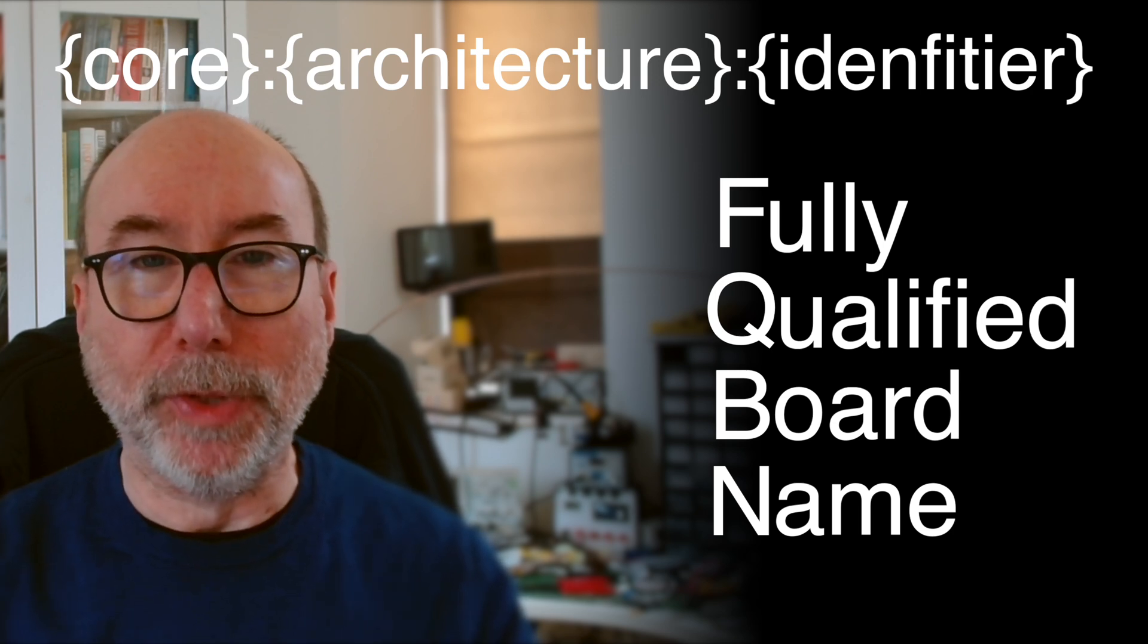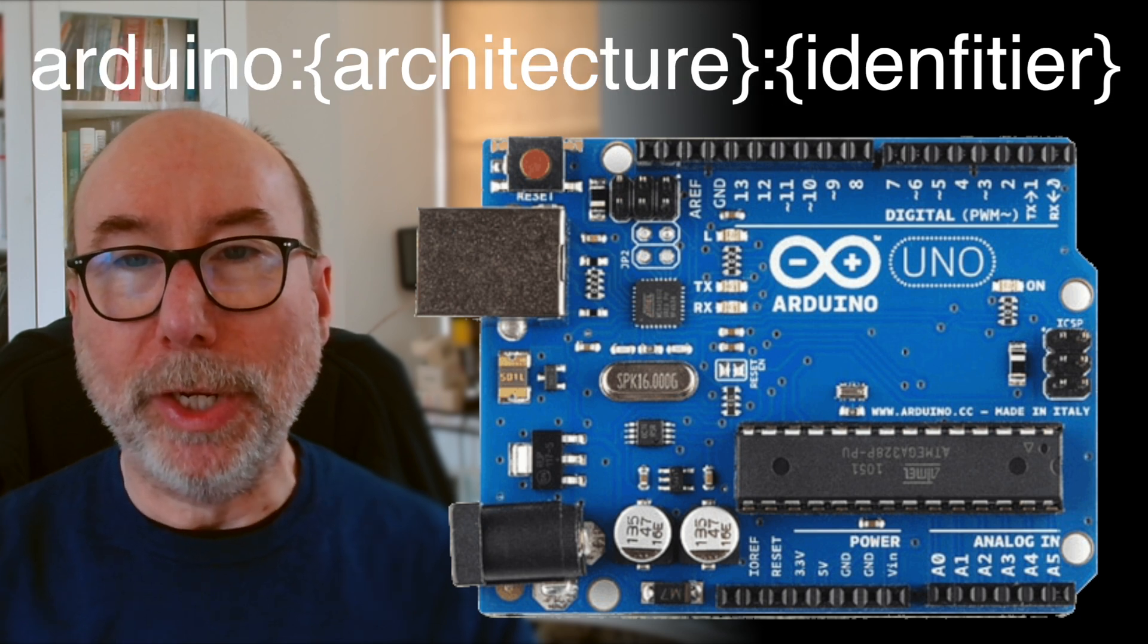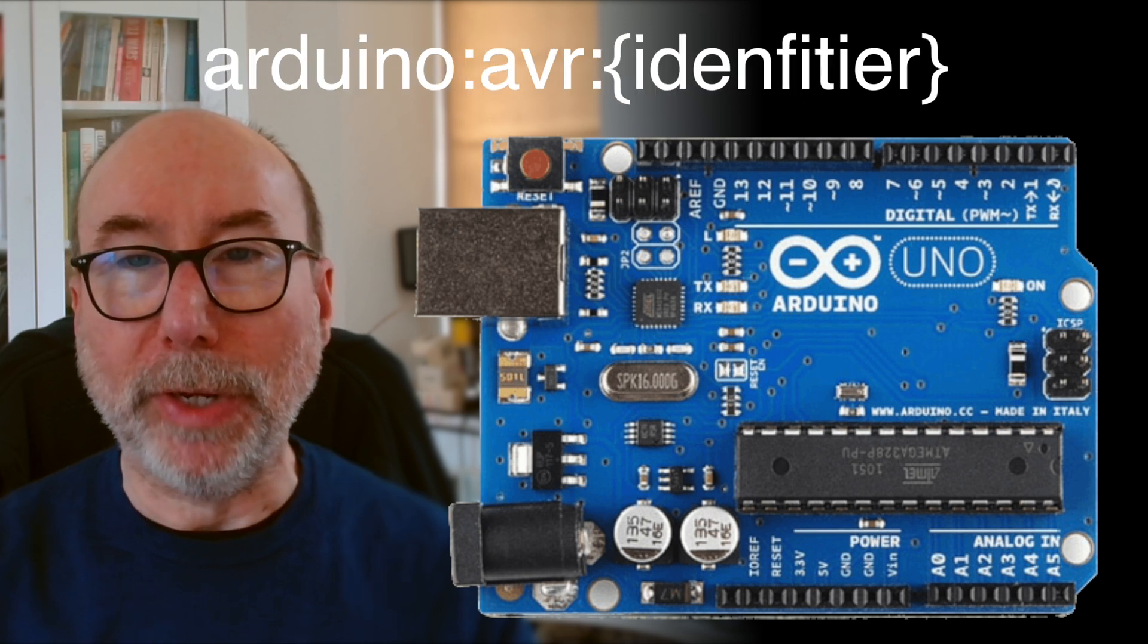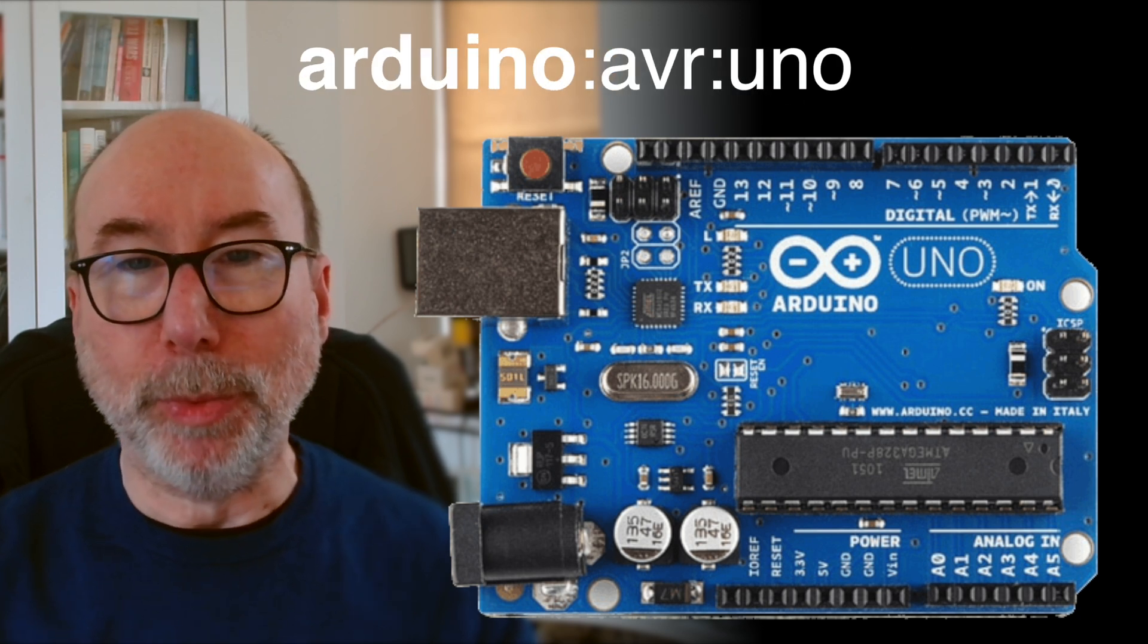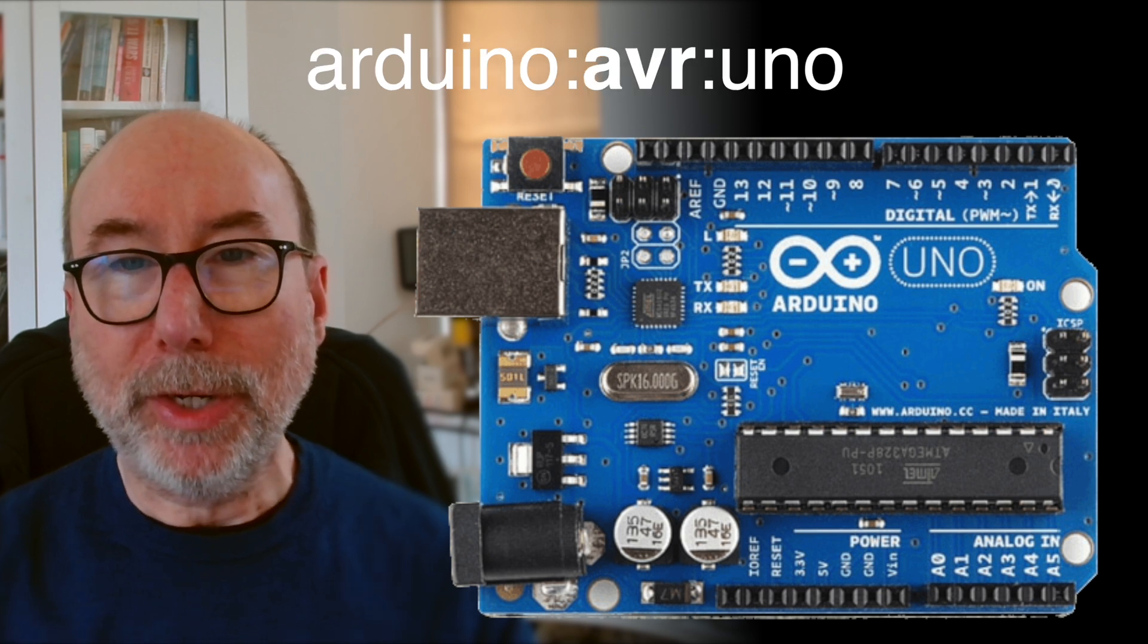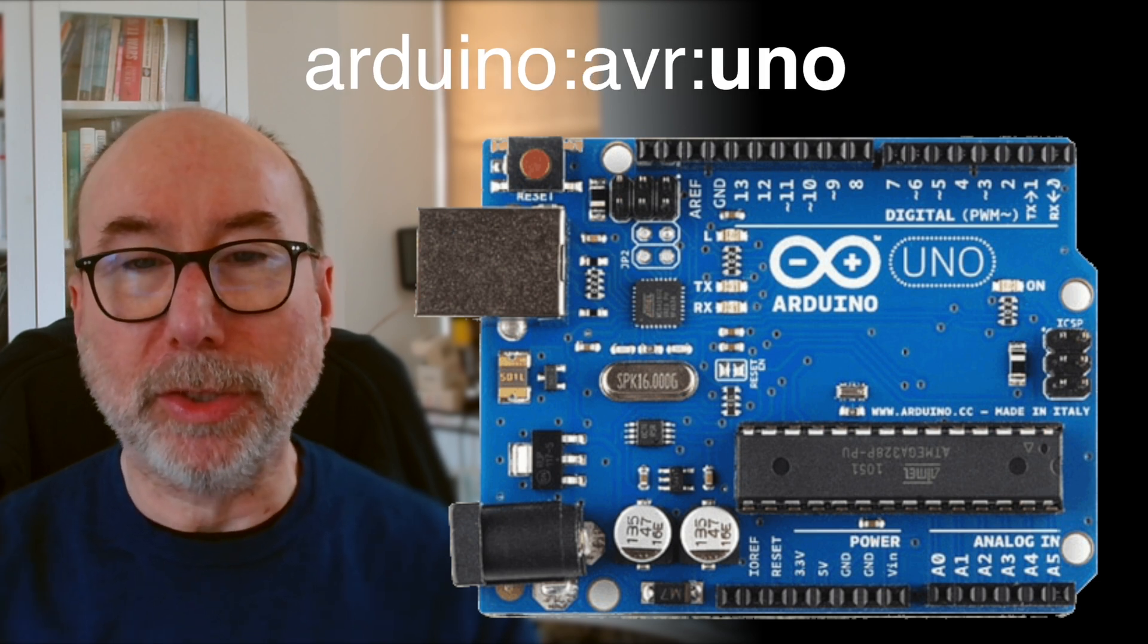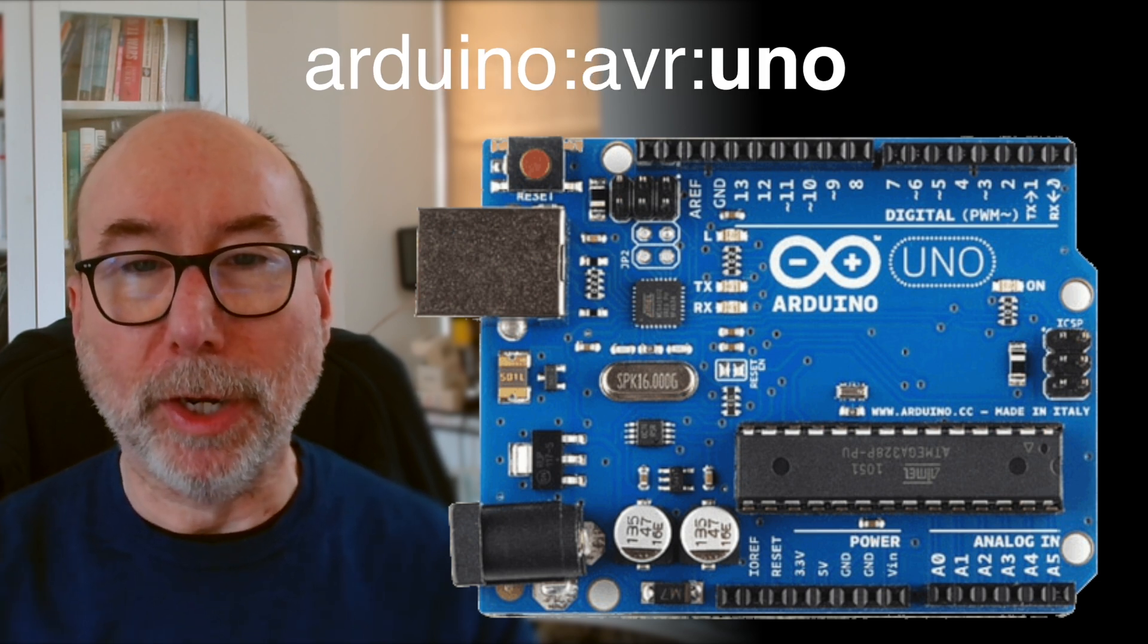For example, the FQBN for the Arduino Uno is Arduino colon AVR colon Uno. Where Arduino is the core name, AVR is the architecture and Uno is the board identifier.